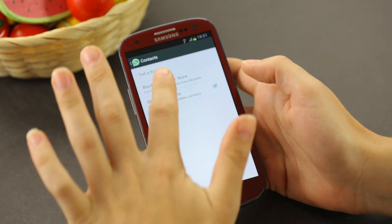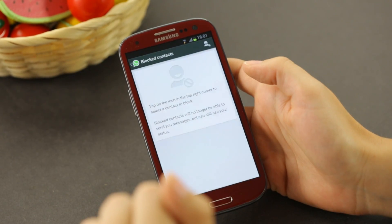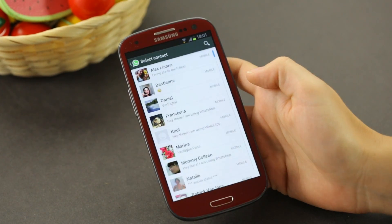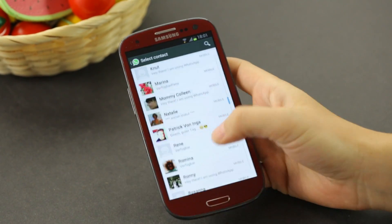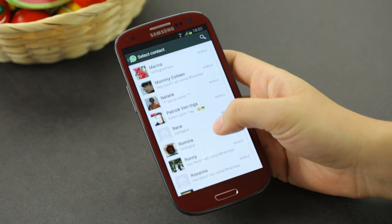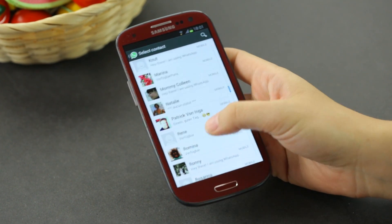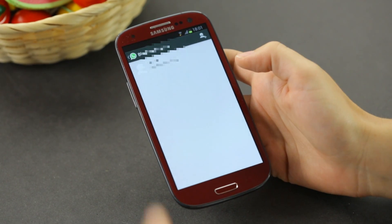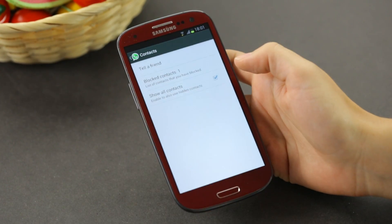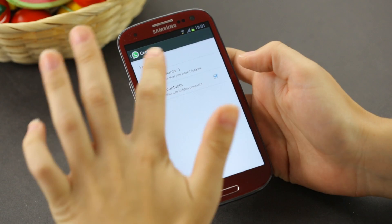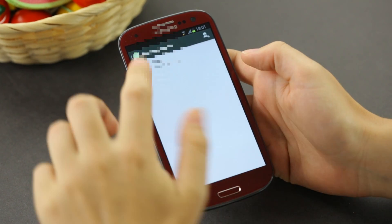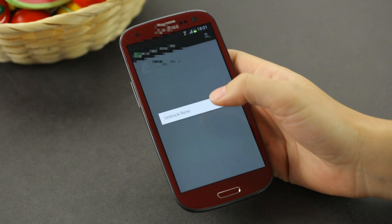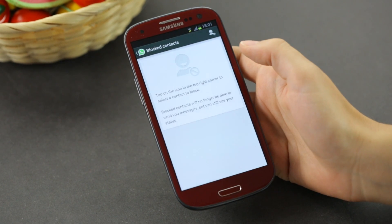I have none right now. When I click on it, it'll give me this. Choose the plus and you can choose who you'd like to block. So let's say I choose Renee. He's now my blocked contact. You go back and it shows there's one. If you don't want him to be blocked anymore, long press on the person and choose unblock the person.